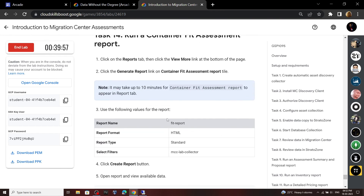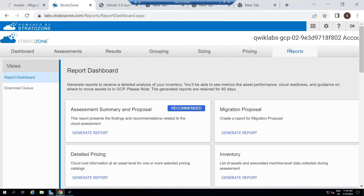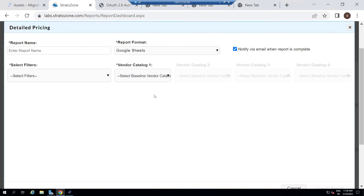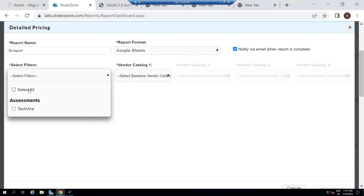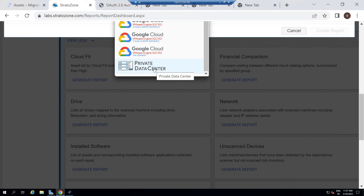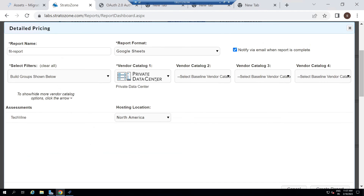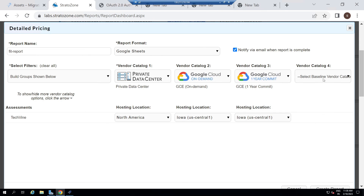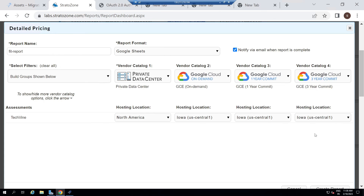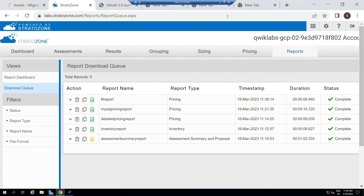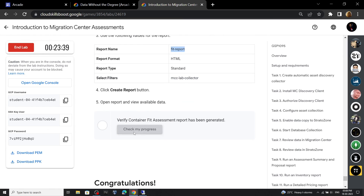Scroll down, and for the 14th task, again copy the report name. Go to Reports, and this Detail Pricing — click Generate Report. Paste the report name. For filter, select All. For vendor catalog one, again select Private Data Center. For vendor catalog two, select On Demand. For vendor catalog three, select One Year. For the fourth one, select Three Years. Then click Create Report. Wait a few minutes until the report is created. Now our report is created. Go back to the lab and check the progress for this task.